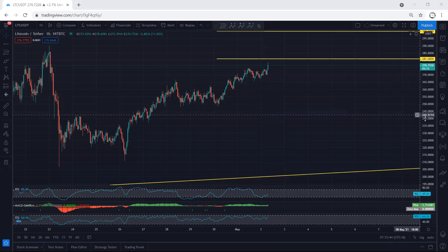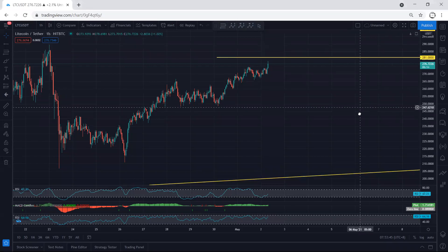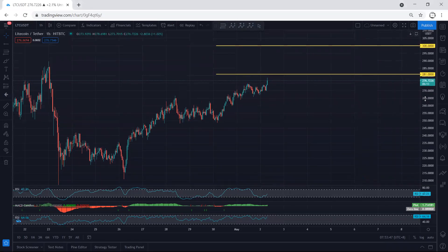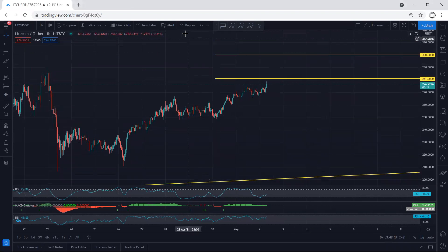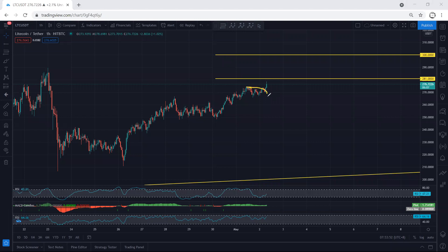LTC — we start with one of our charges. I want to give a quick update. First of all, if we refer to our analysis, we mentioned we can look for buy, but the thing was we were expecting this one to turn into a DP correction. Anyway, this is what we get.